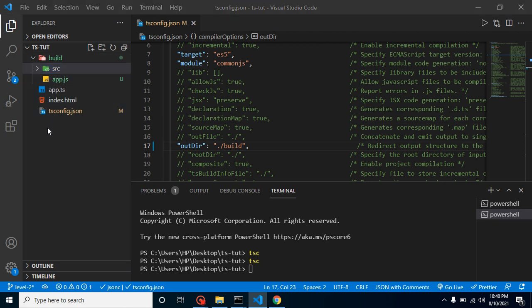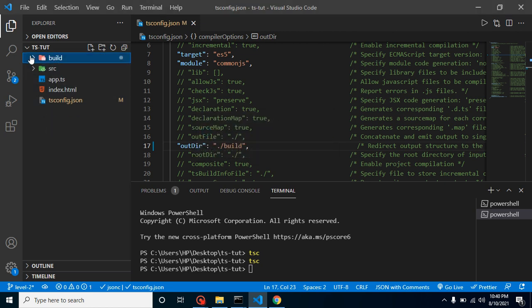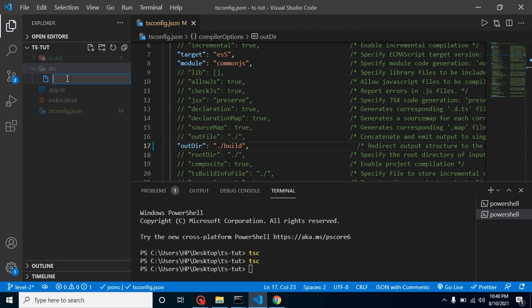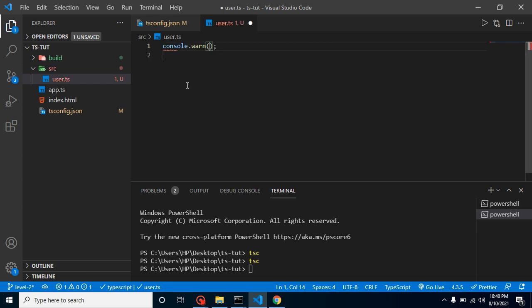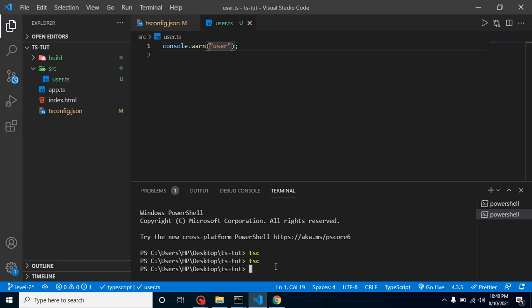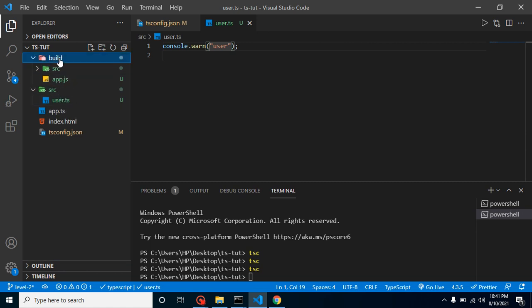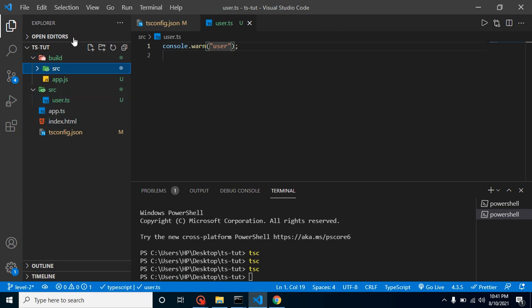Again, let's say we just created the src folder outside the build folder, and inside it we have one more file which is user.ts. We can just write some code here. Now whenever I will just compile it, you will find that this src folder and src.ts file is also created inside the build folder with the same structure. That's the good thing. We actually want that whatever our outer folder structure, it should be the same inside our output also.